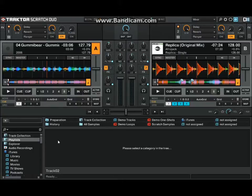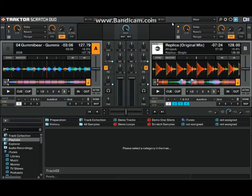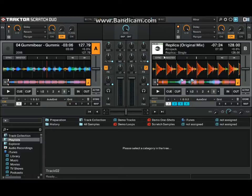You get Traktor Pro, but you can use mixer. You can mix internally on your computer. I've actually done a couple gigs by just mixing internally on my computer.